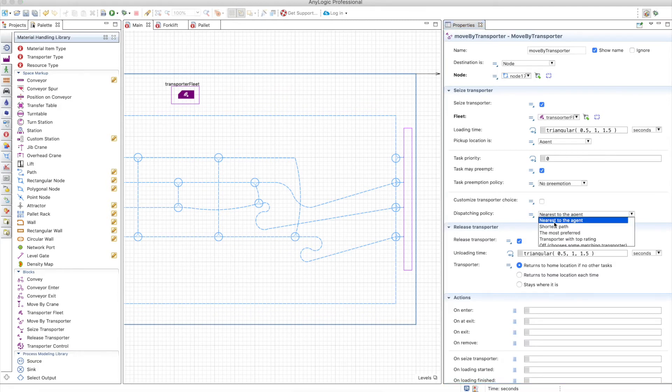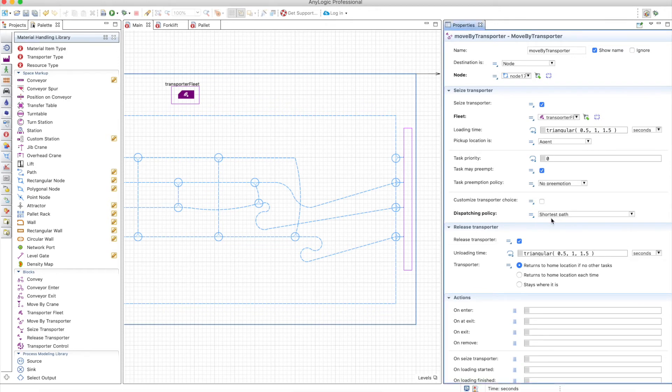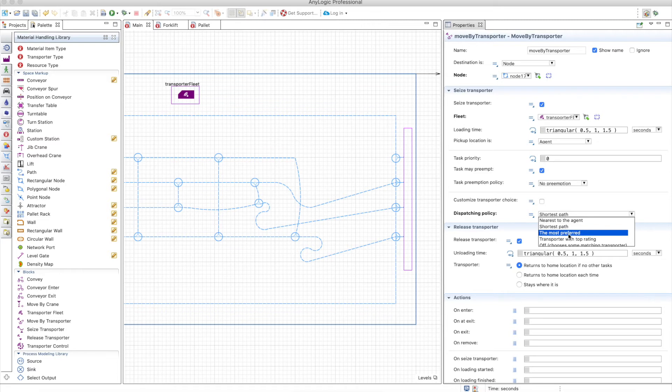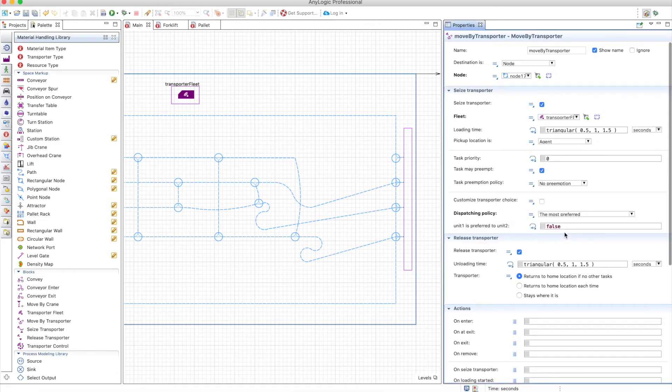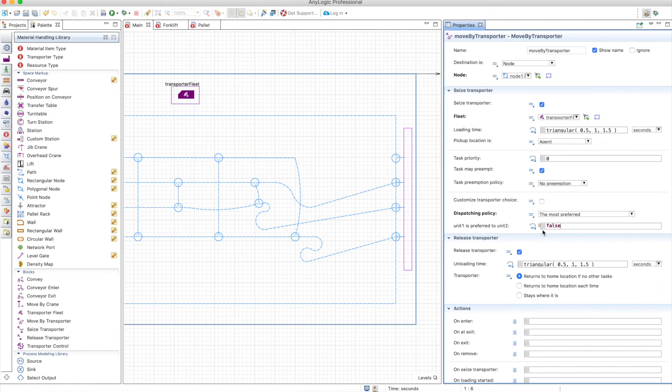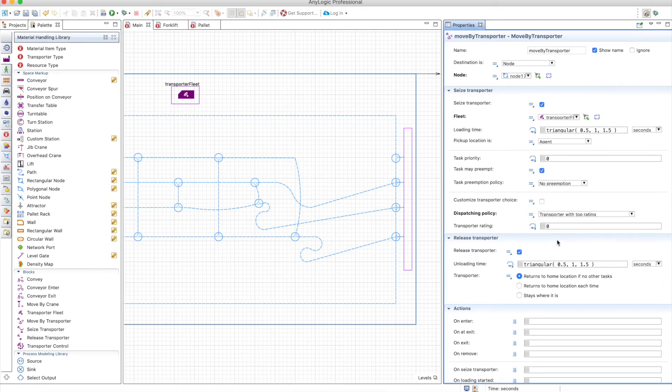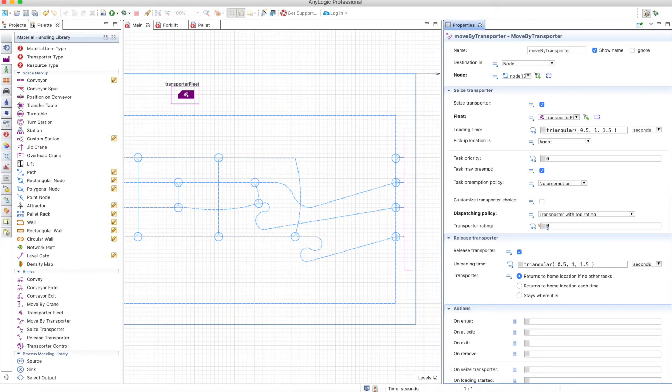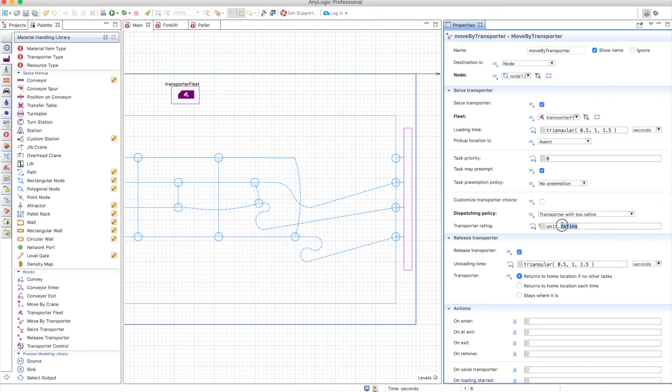So you can choose the nearest agent, the transporter that has the shortest path towards the agent. You also have the most preferred depending on certain conditions where unit 1 and unit 2 are different transporters. You have transporter with top rating; you can define a variable in the transporter that has a certain value.